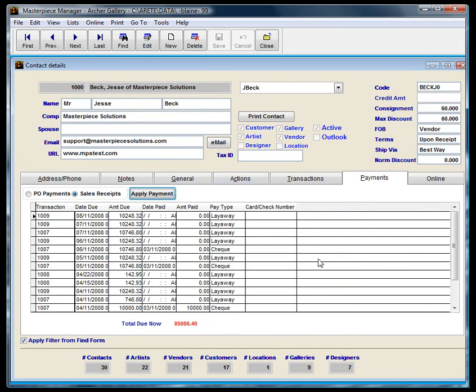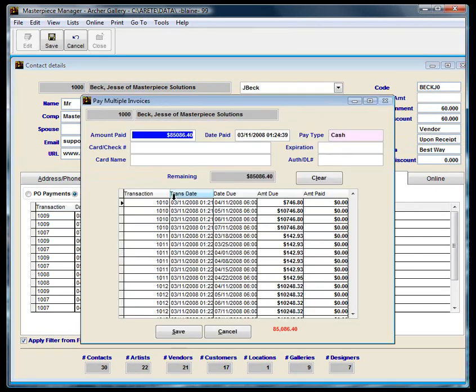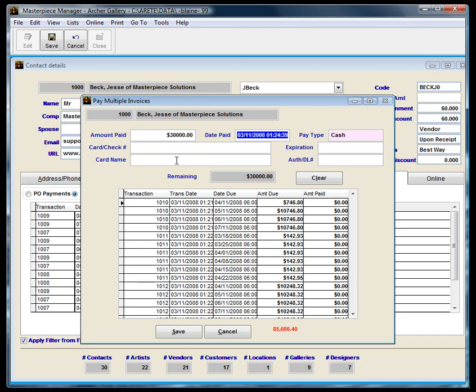Let me come back in another day. I'm going to click on the apply payment. And of course, my amount paid is different because he already has paid some money. So this time, he's going to give me $30,000.